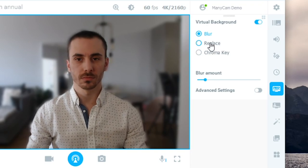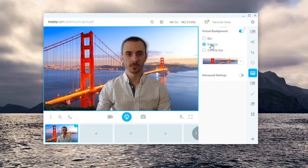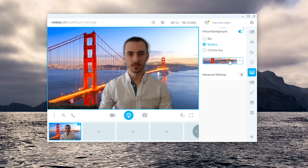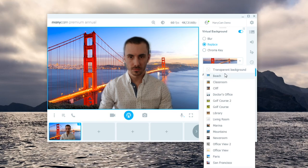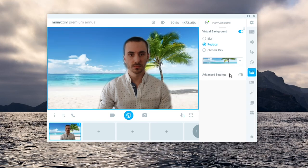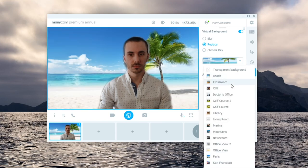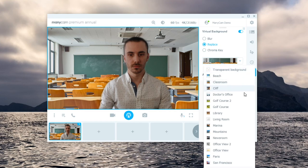Click on replace to remove your background and choose one of the images available as your virtual background. By the way, you can also add your own images.